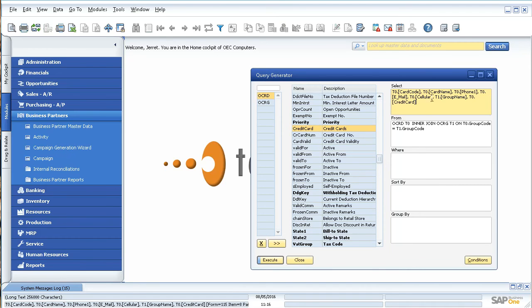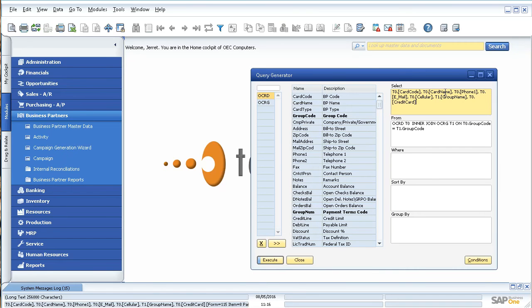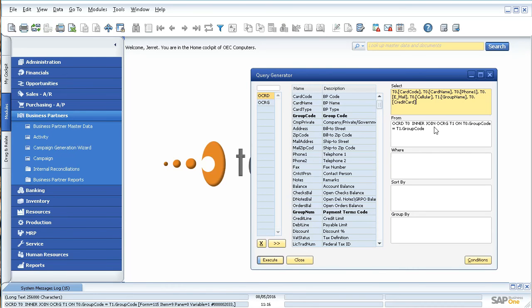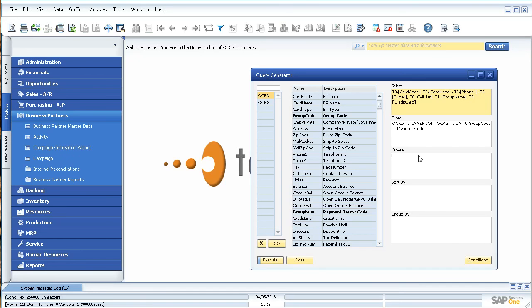If you simply just want to display all the records, all the business partners, you can finish here and click execute, and it will show it for you. Or you can have the option to do little filters with the where function. You can do a sorting and then also a grouping by a certain feature as well.